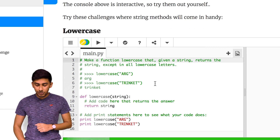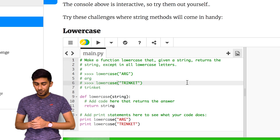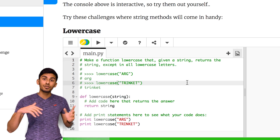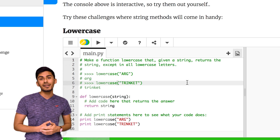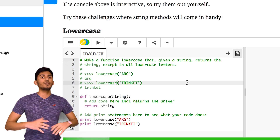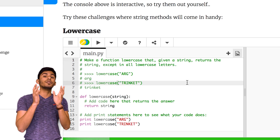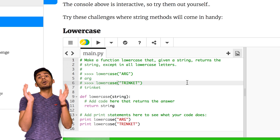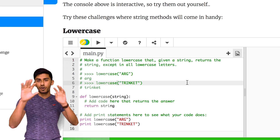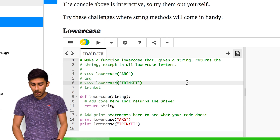This one is pretty simple. If I gave you any string, just give me a lowercase version of it. So let's say I gave you HELLO in all caps — if we call your function on it, it should just turn it all lowercase.